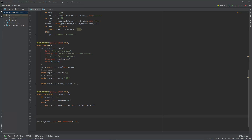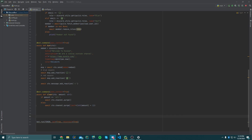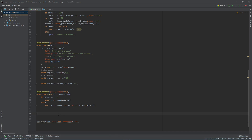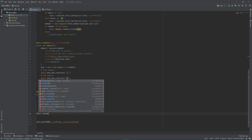Welcome back to part 4 of my Discord.py series. Today I'm going to be showing you how to split up your files and organize them a little bit, and also how to do role-restricted commands. So let's get started. I'm going to show you how to split up your commands into different files for better organization.